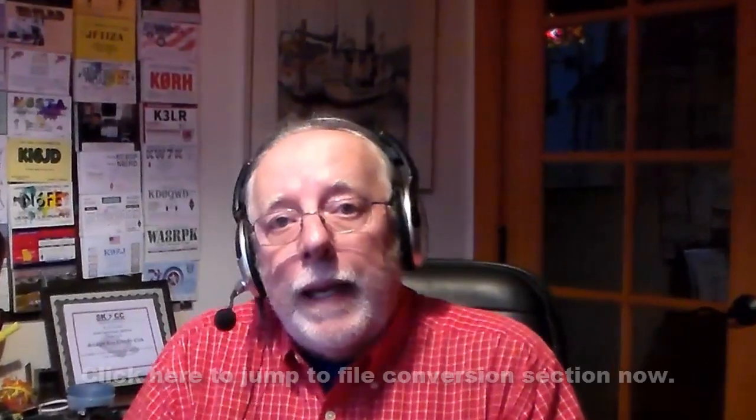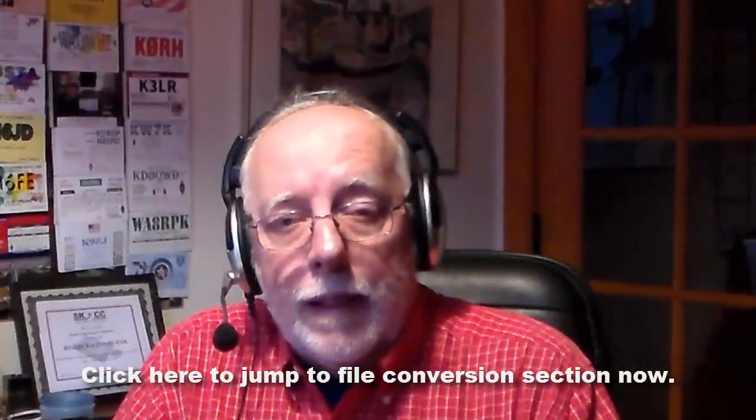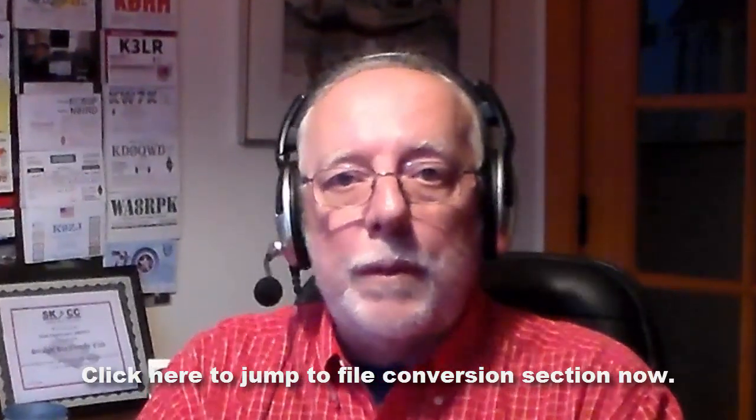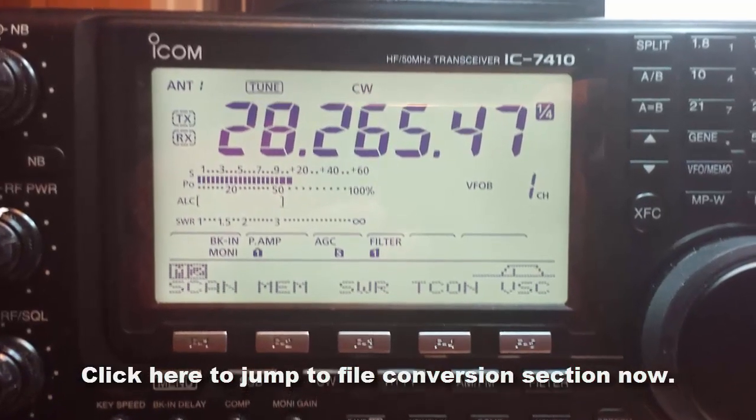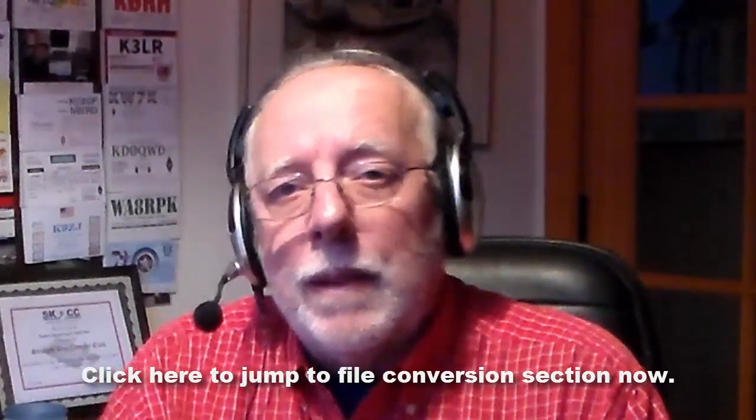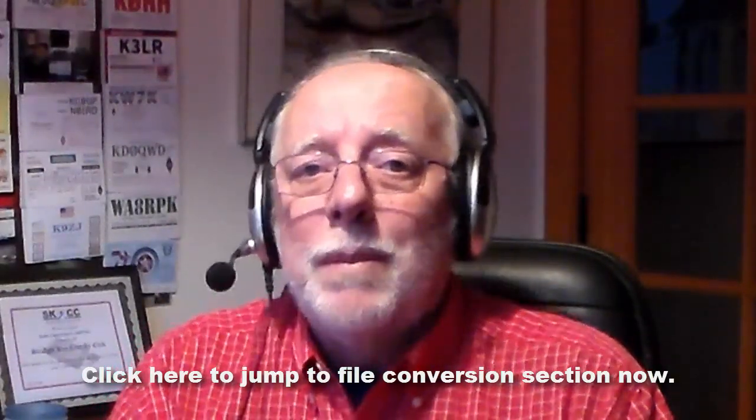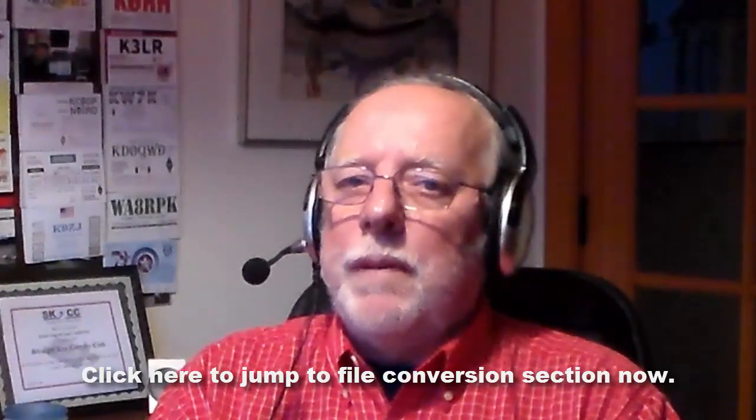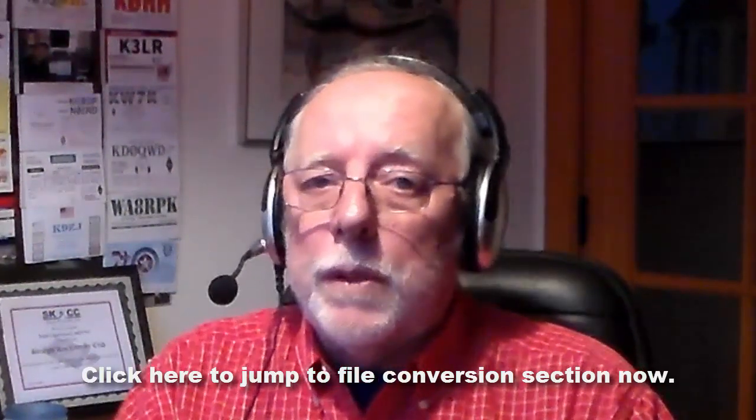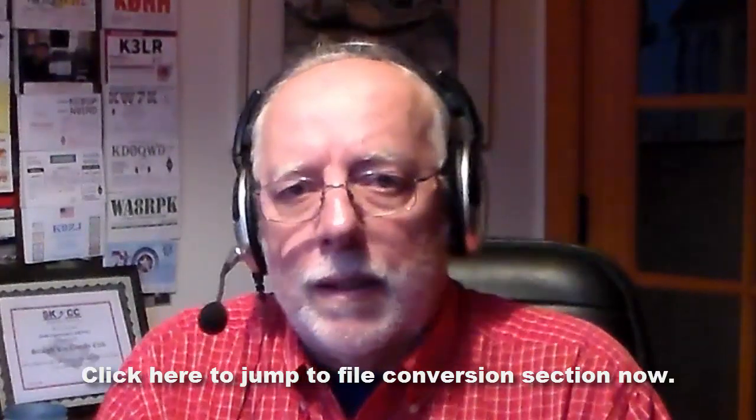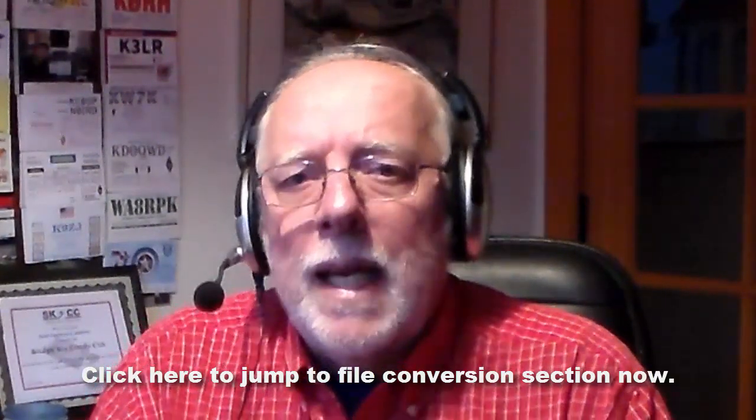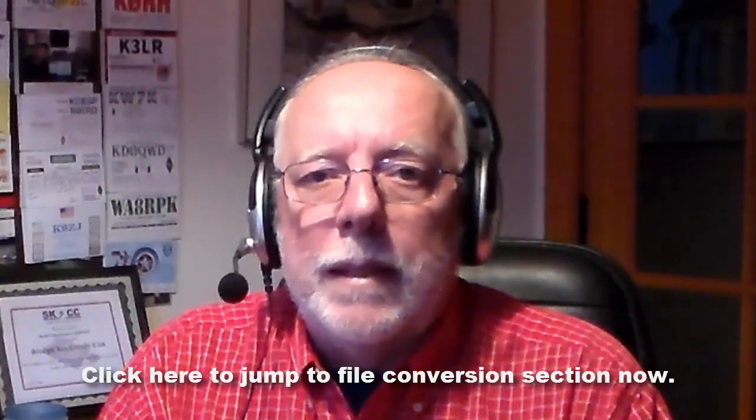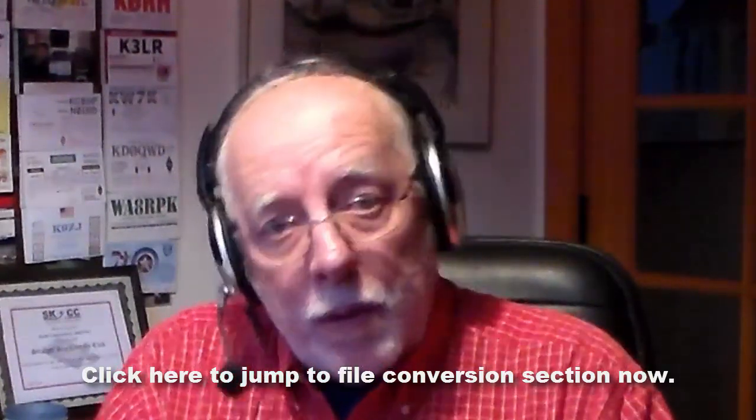Last weekend was the annual ARRL 10 meter contest. I decided to turn around the band and see what was going on. I started down at the CW portion of the band. It was popping. There were stations all over there, but their speeds were a little too fast for me. I can handle 15 words a minute and I don't do too bad with 20, but these guys are sending more than 30 words a minute, and I was just a little too intimidated to stick around there.